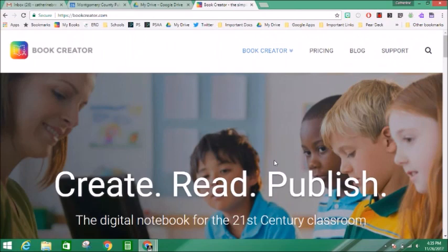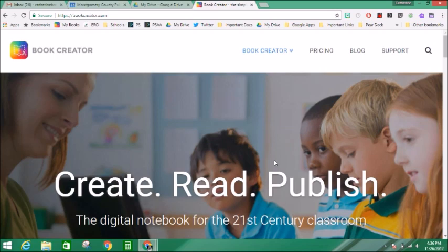Book Creator is a fantastic app that allows students to create their own books. It was previously available only on the iPad and now it's available for Chrome, so your students can make their own book and publish their own book using really anything with the Chrome browser, but in particular it'll work really nicely with the new Chromebooks. So let's learn how to make a book with Book Creator.